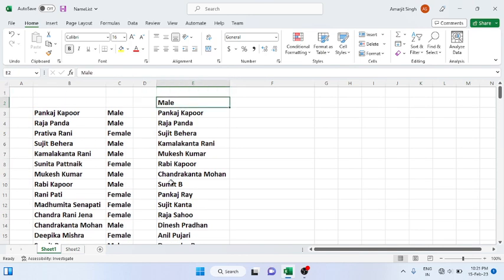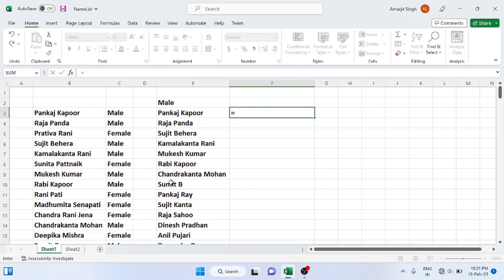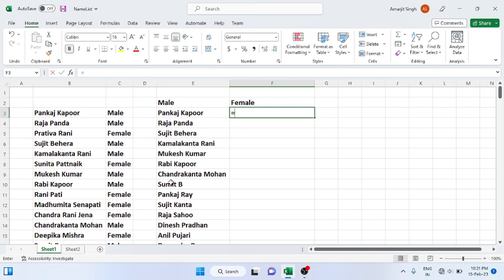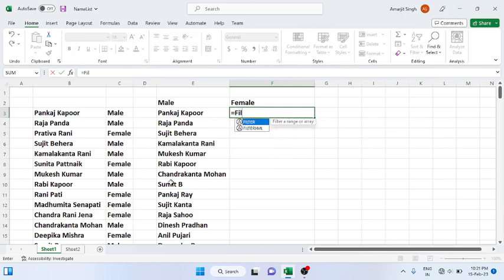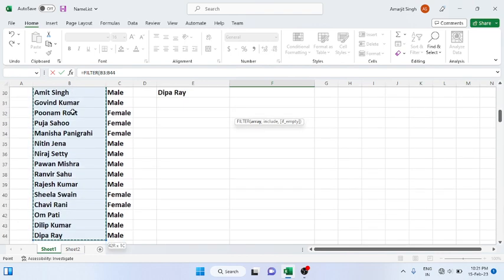Now suppose if I want to display the female names, let me show you here. Let's say equal to or just write female. Equal to filter, choose the name list array, that is Ctrl+Shift+down arrow.